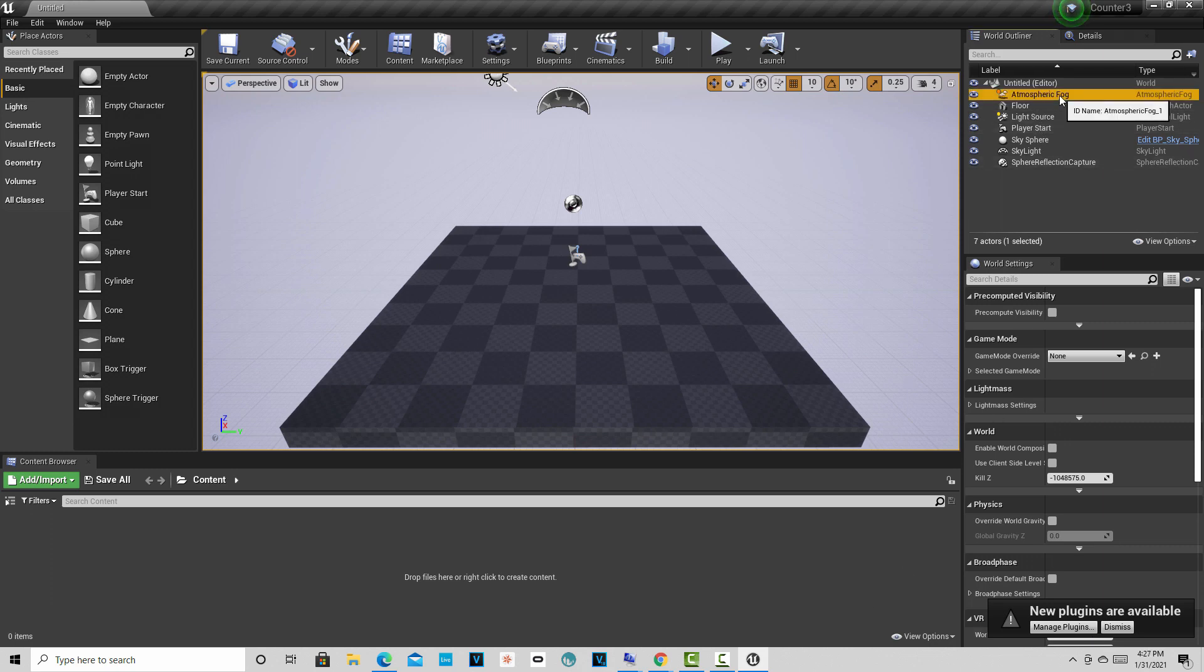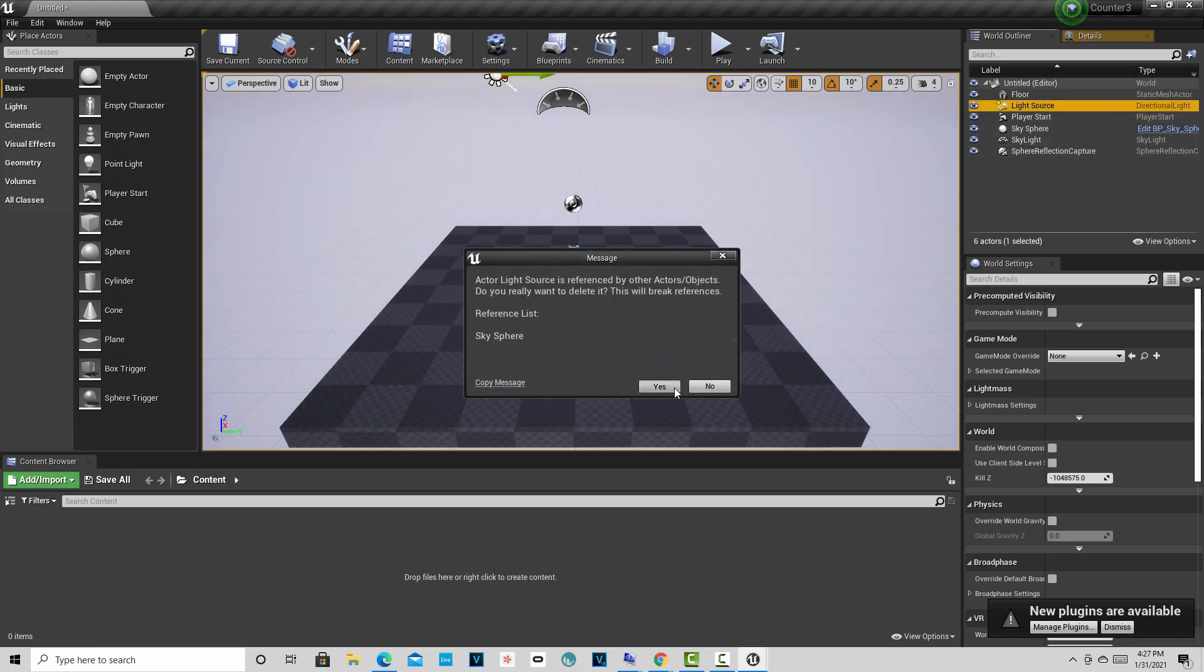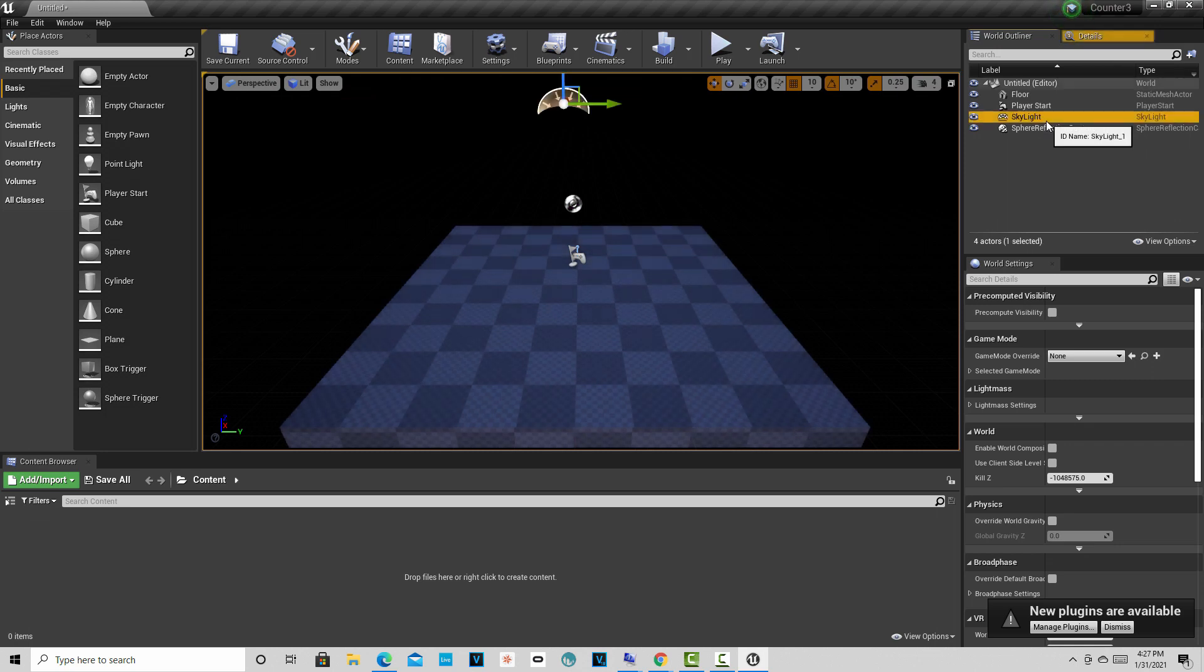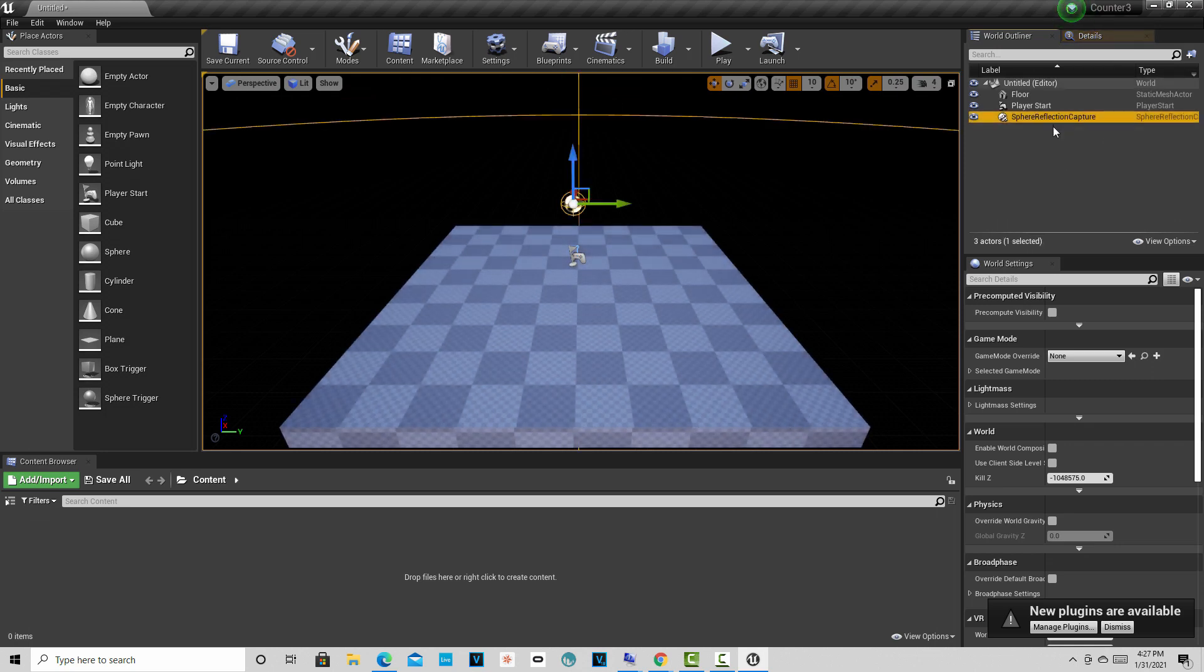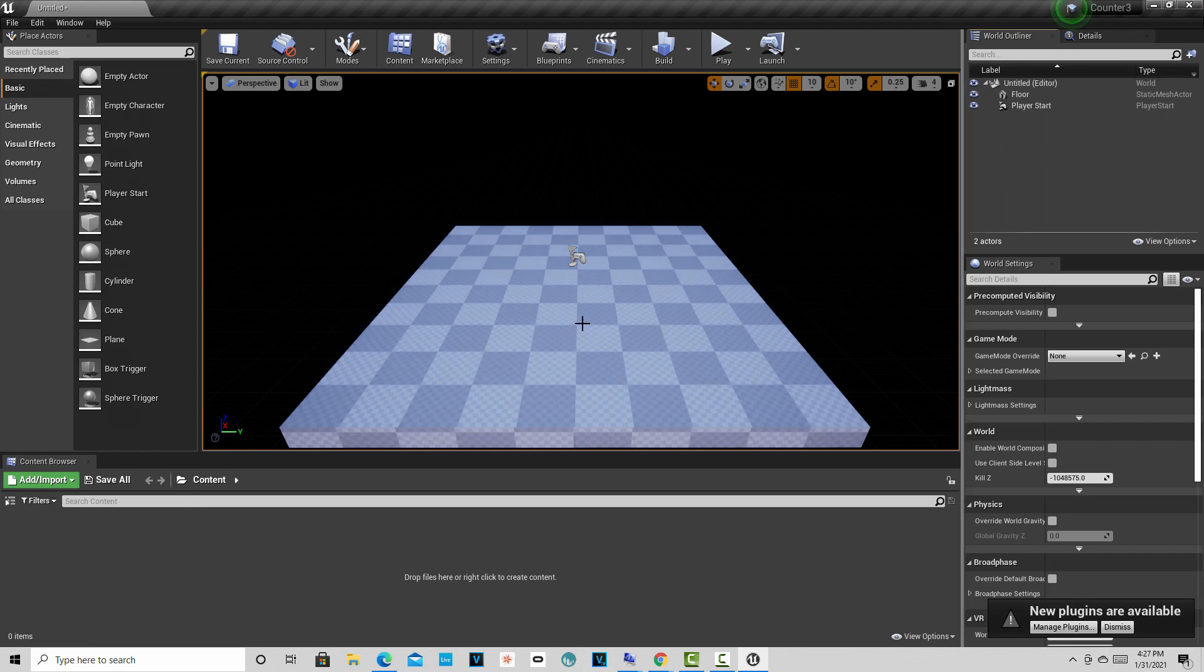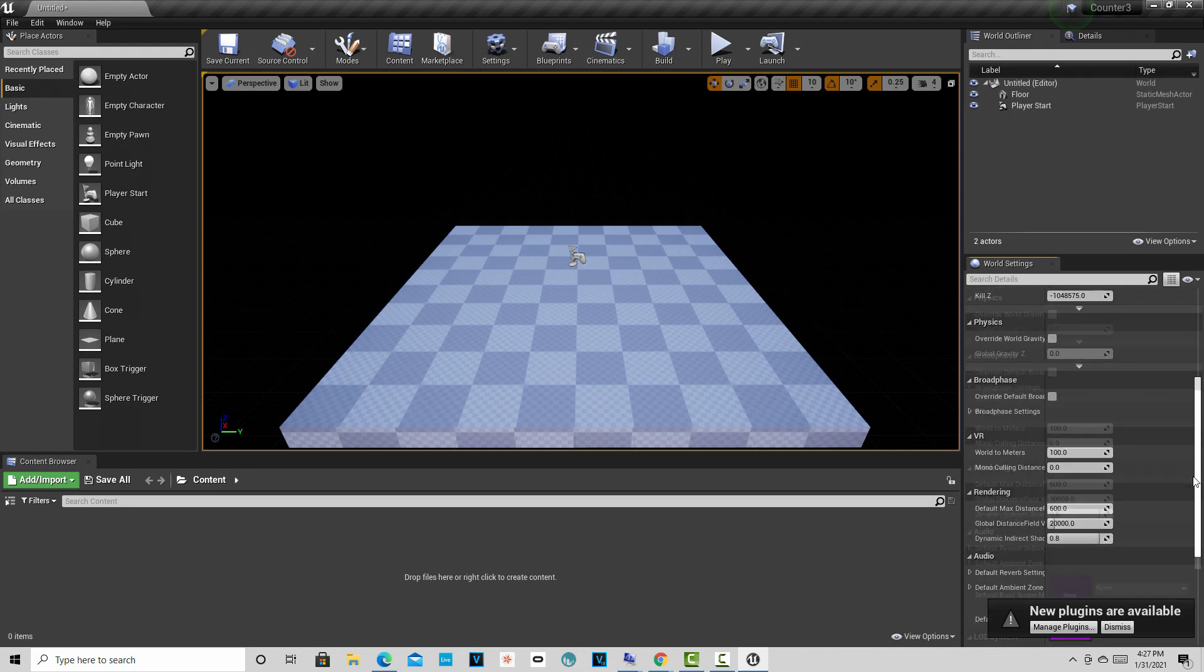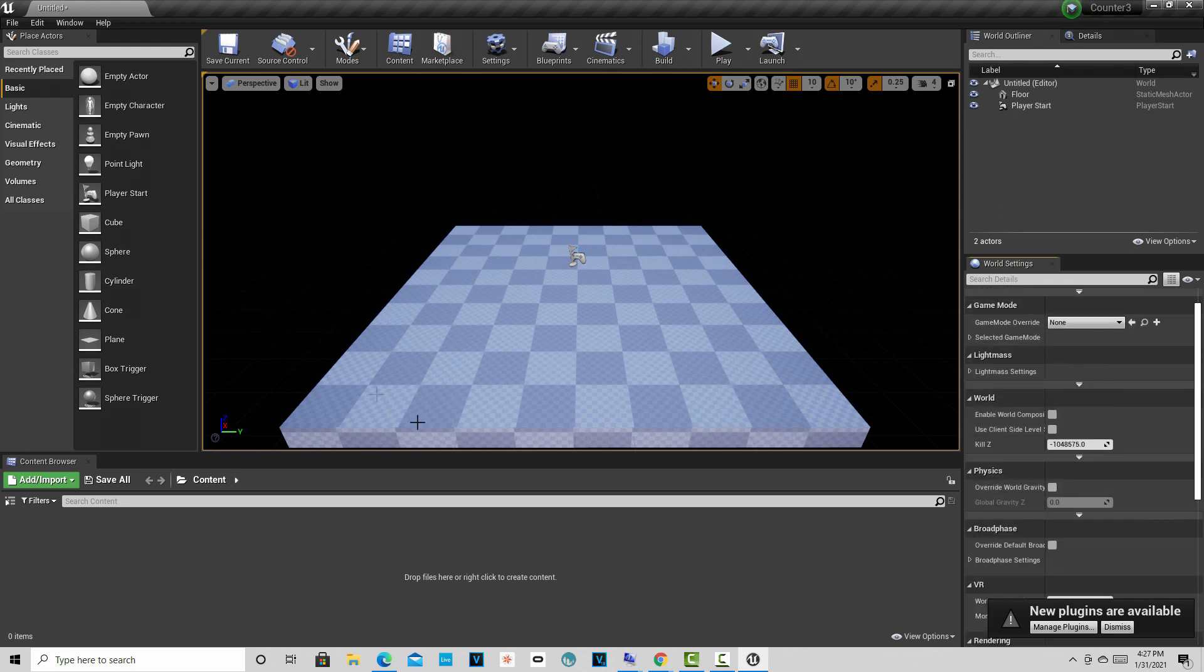So I want to show you something really interesting here. If we come in here to Atmosphere Fog, let's delete it. Let's delete the light source. Let's delete the sky sphere. Let's delete the skylight. And look, it's still lit. Isn't that interesting? I'm not exactly sure. I got to figure out why. What's actually lighting this? Is this radioactive or is that luminosity somewhere? What is lighting that? I'm just curious because there's no light in the scene.